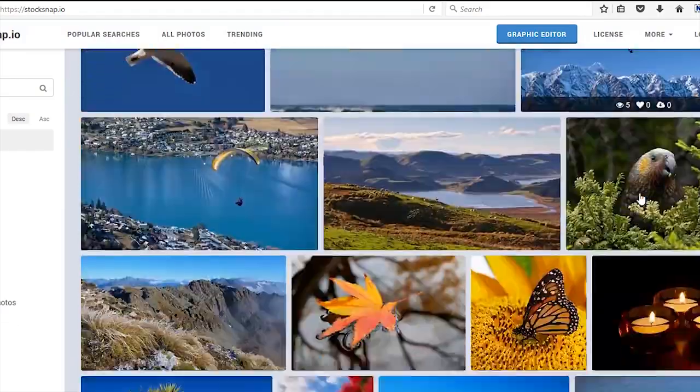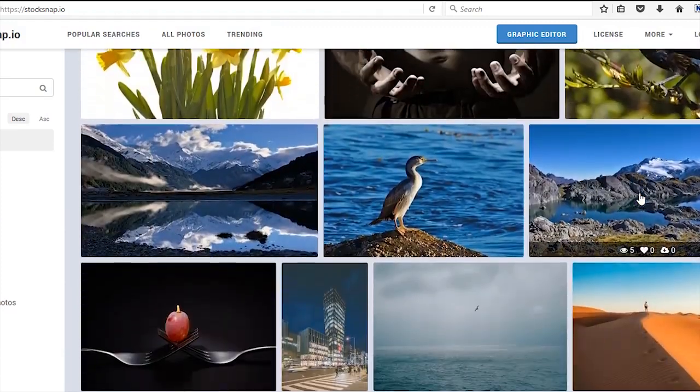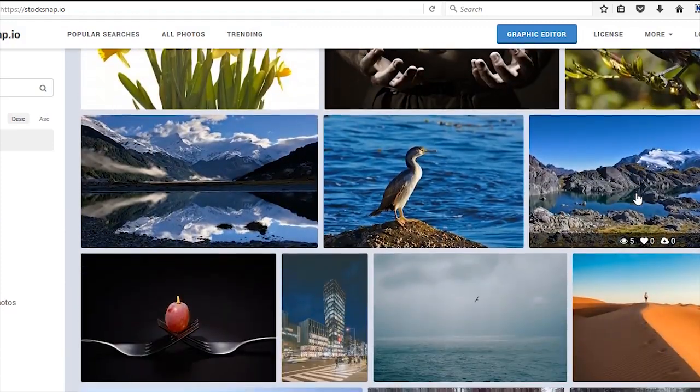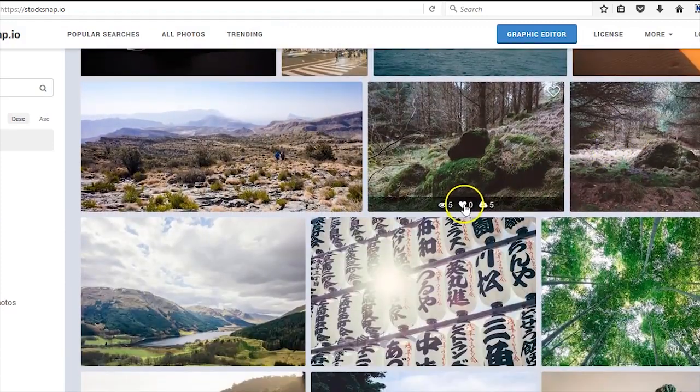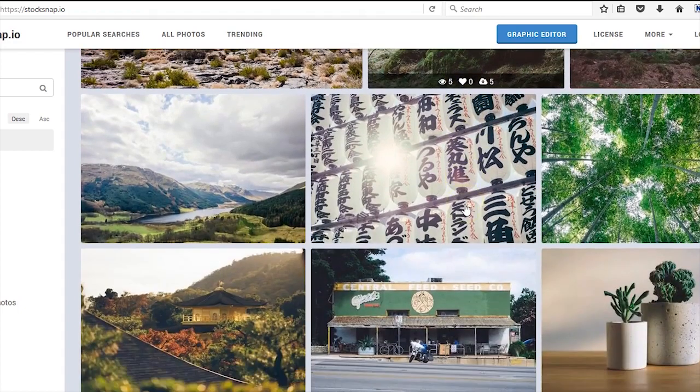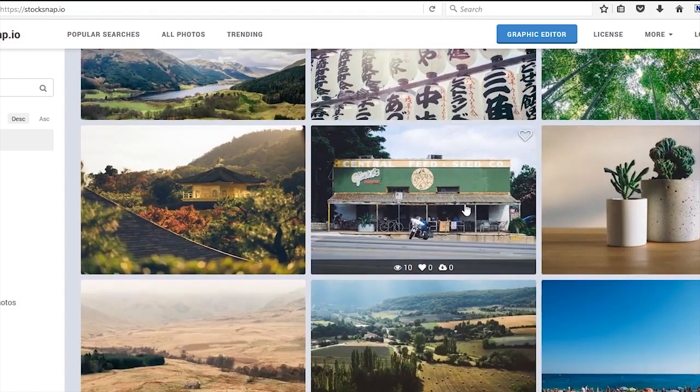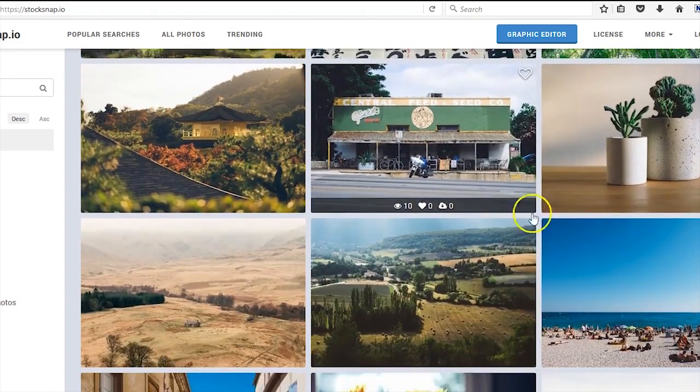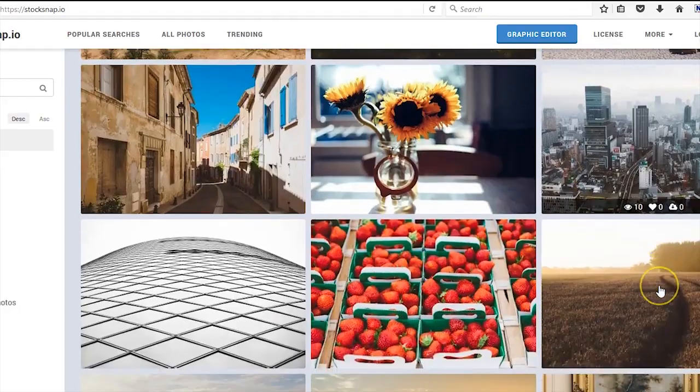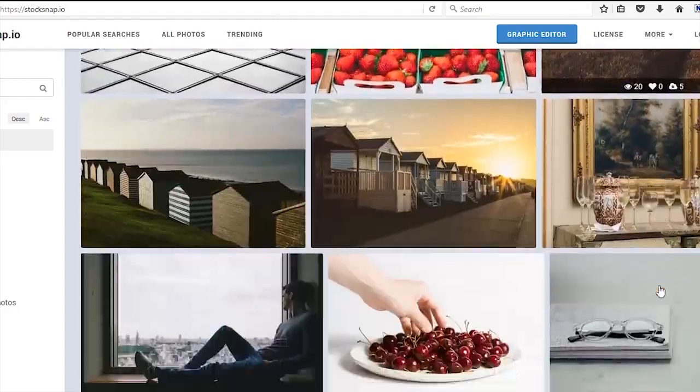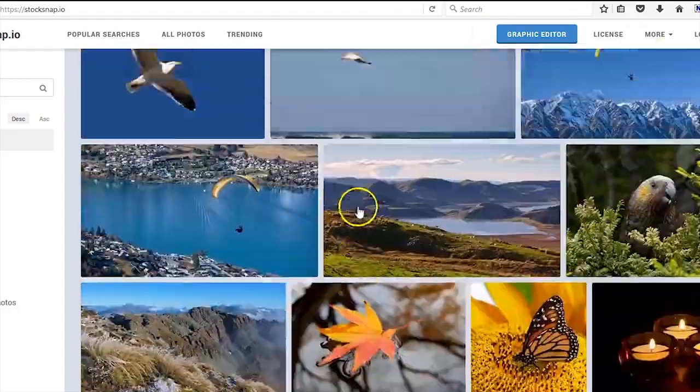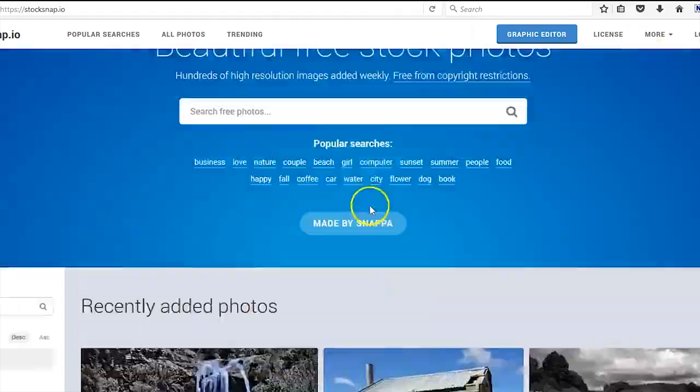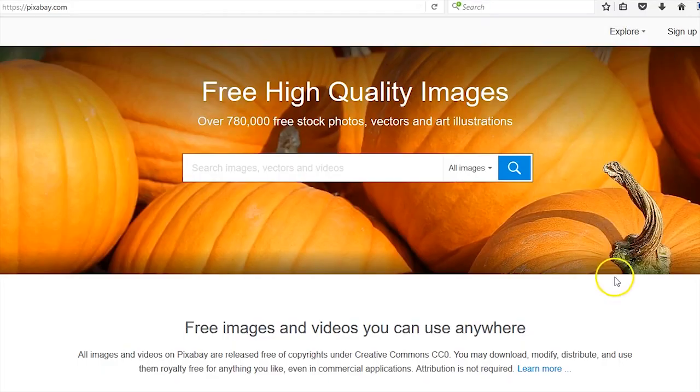Here we go—beautiful UI, awesome pictures. Moving on, our final one is called Pixabay.